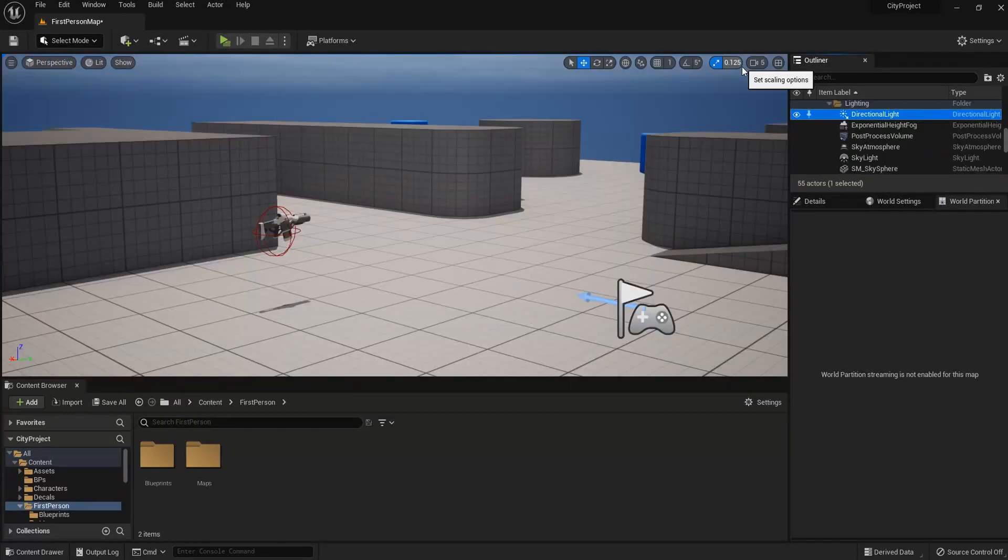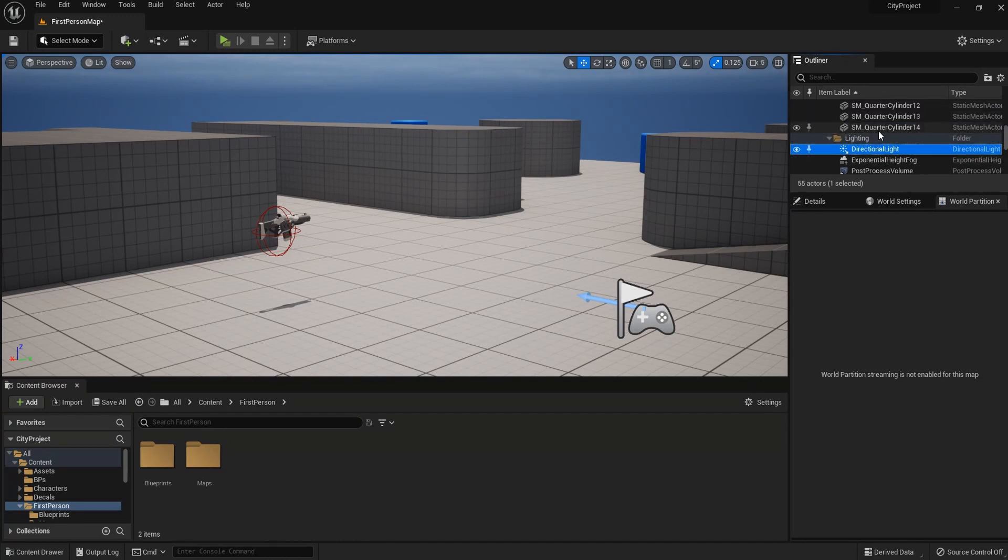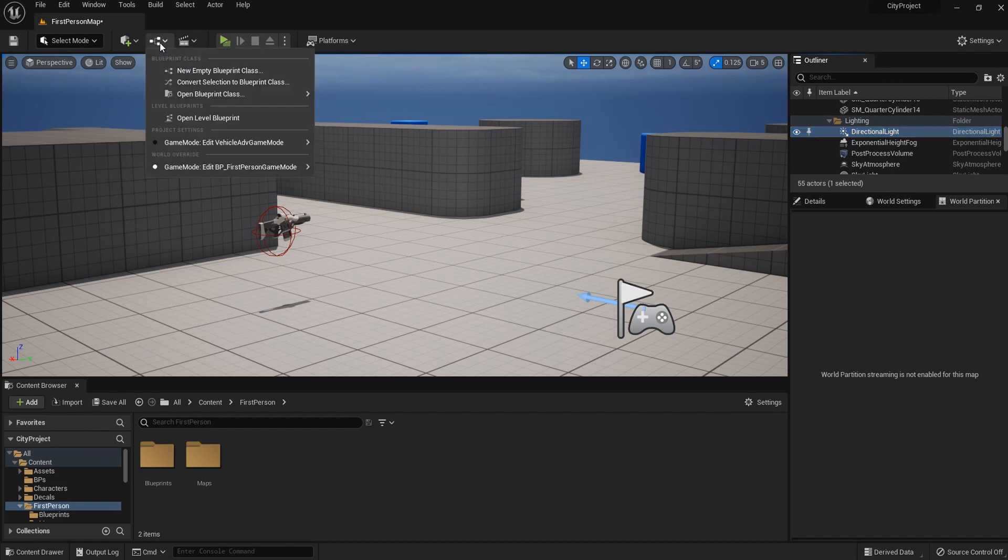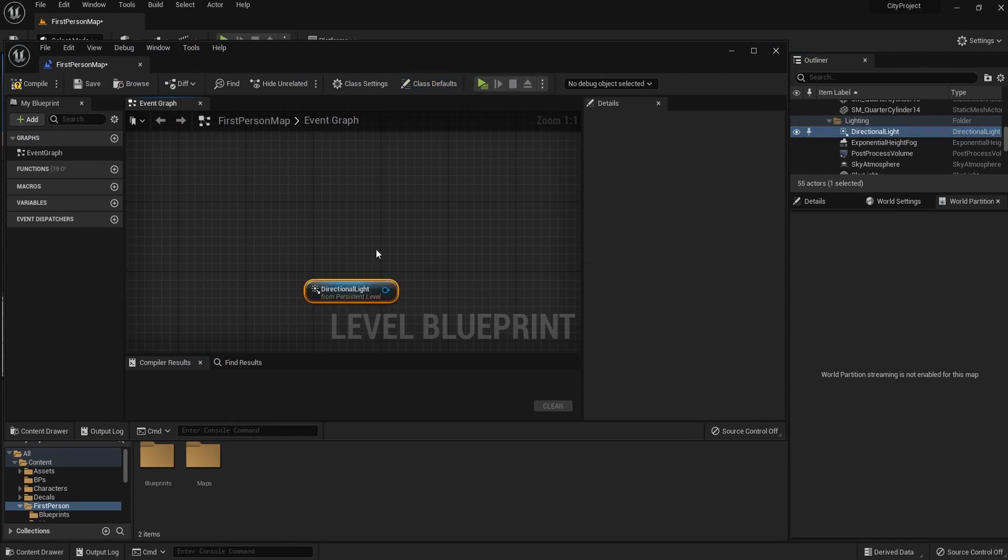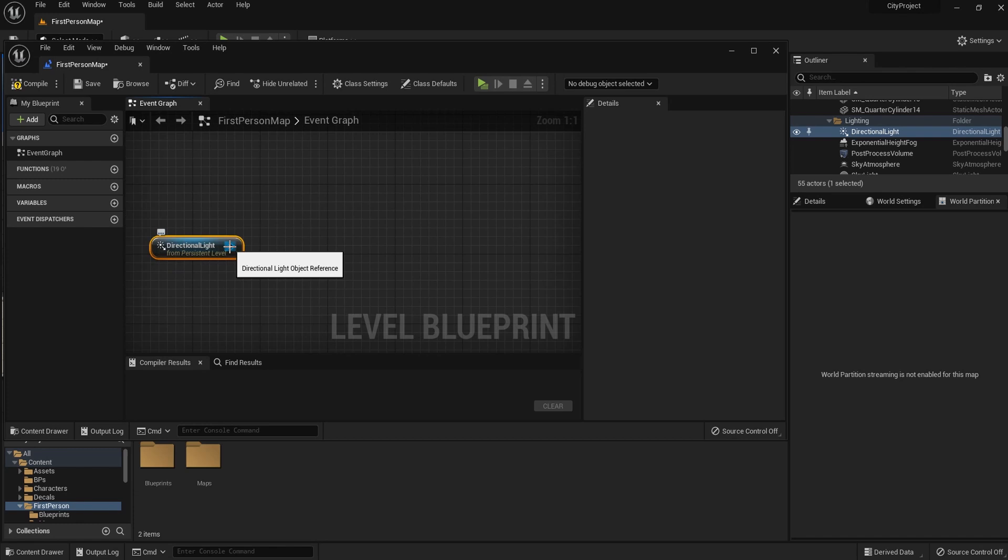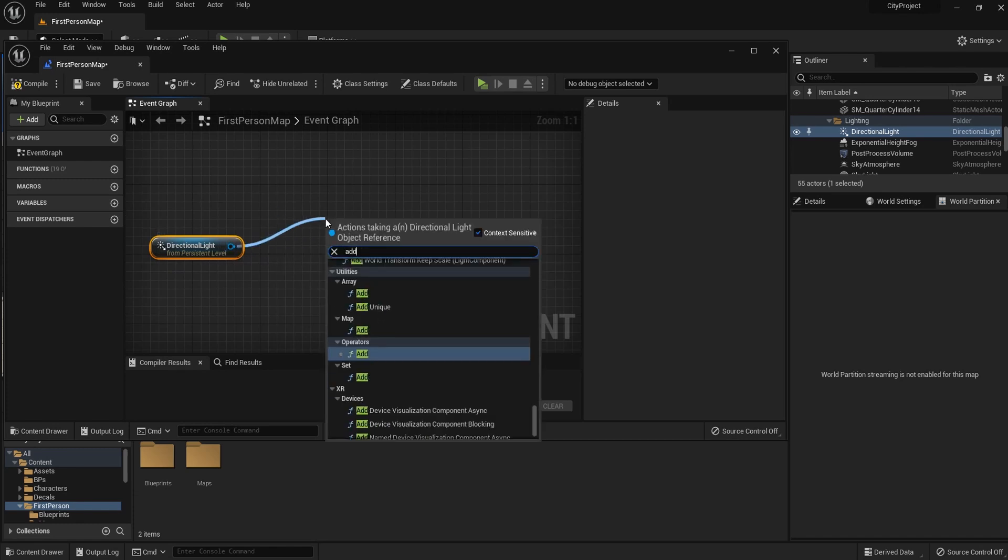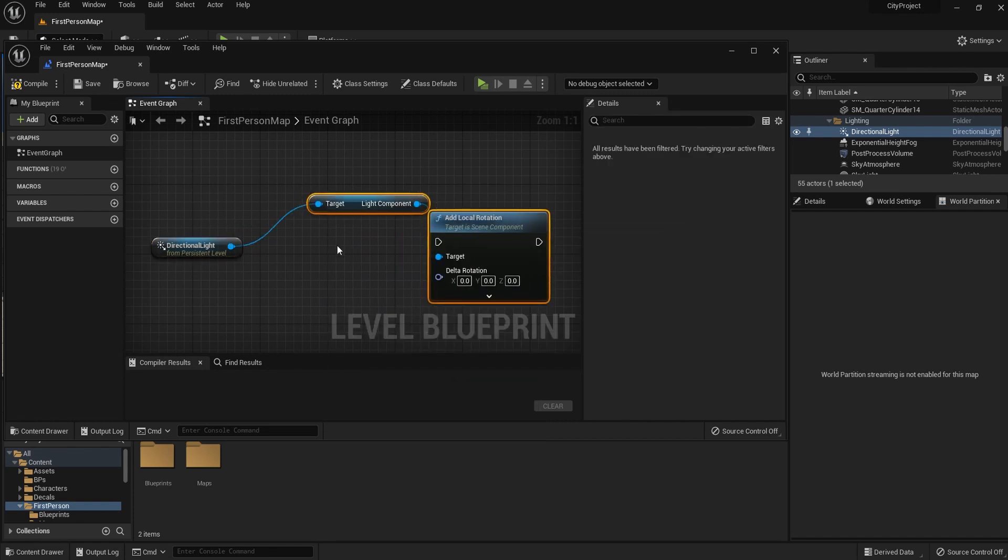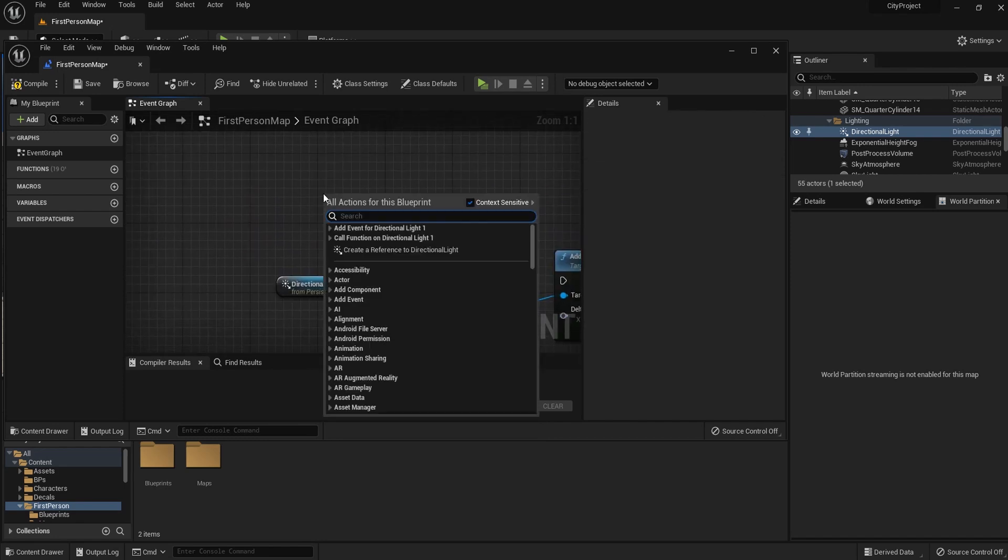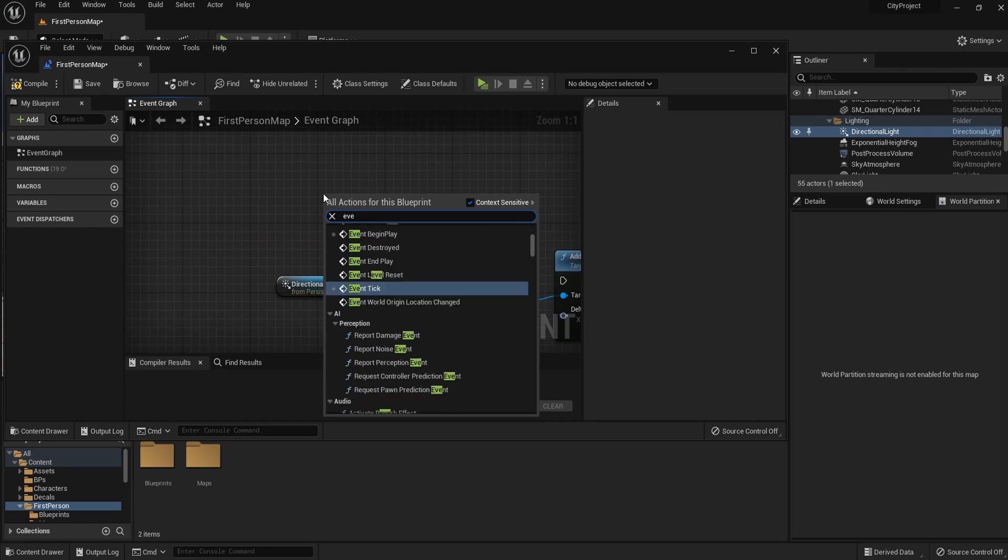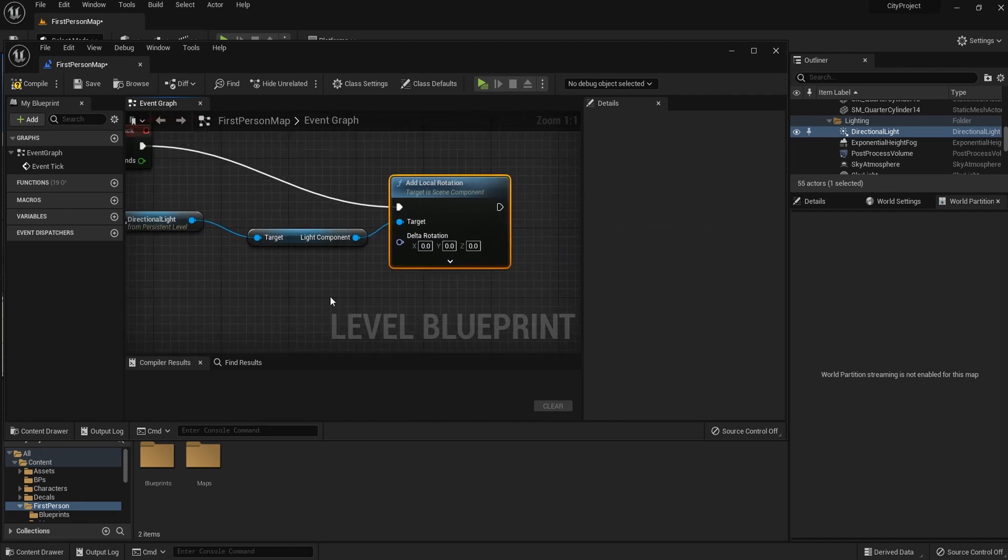When you create a new project with one of the templates, you'll find directional light in outliner. So let me select that. And if we open level blueprint, we can drag this in. And then we can drag from this and add a component called add local rotation. Then let me add an event tick and connect it to this component.